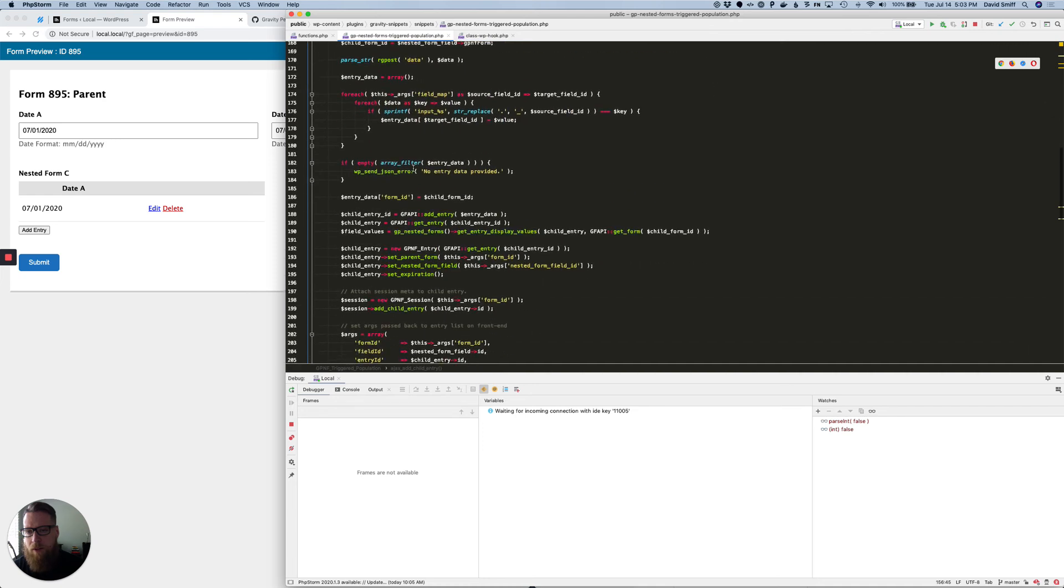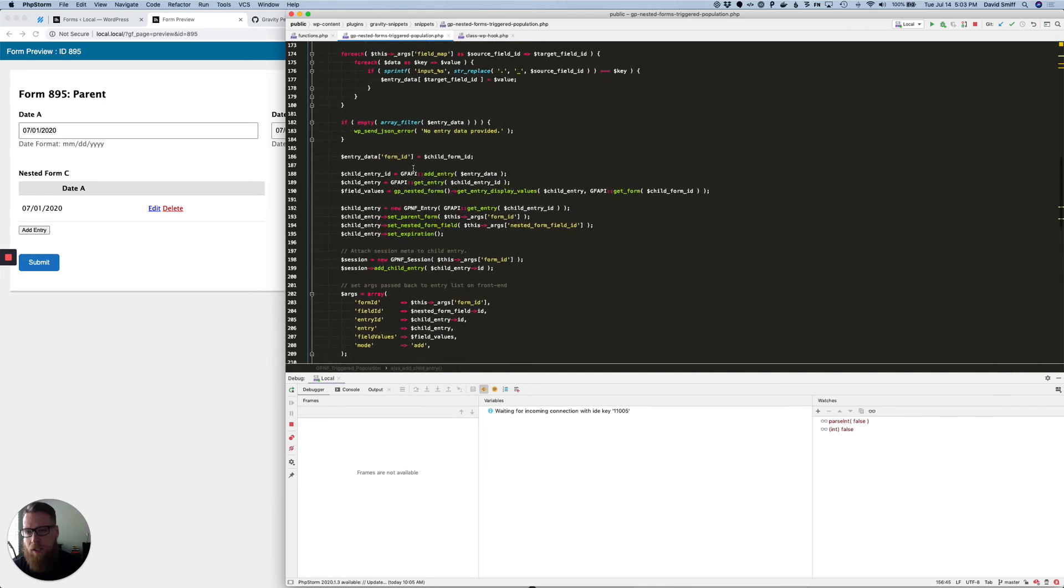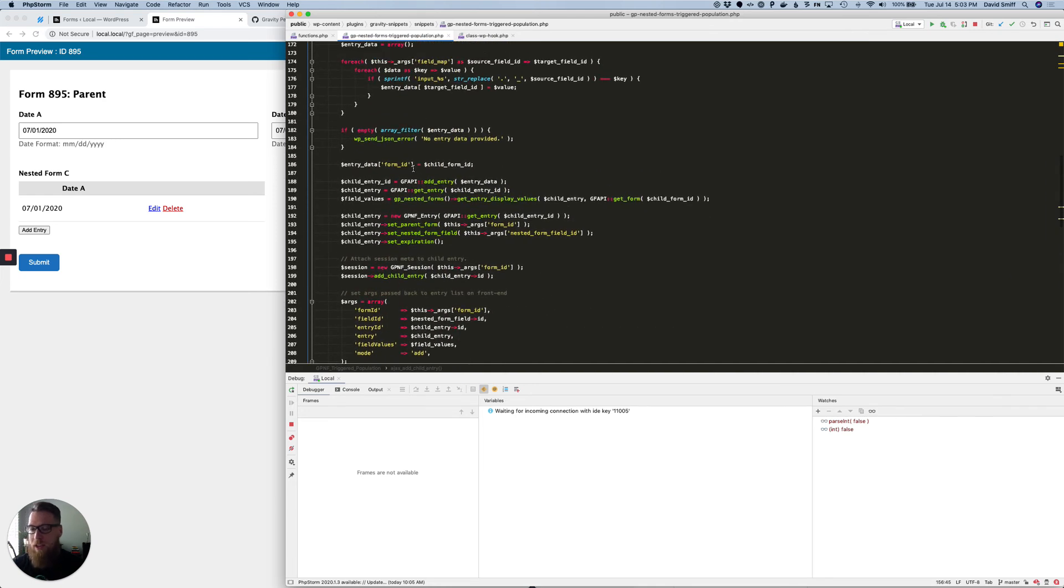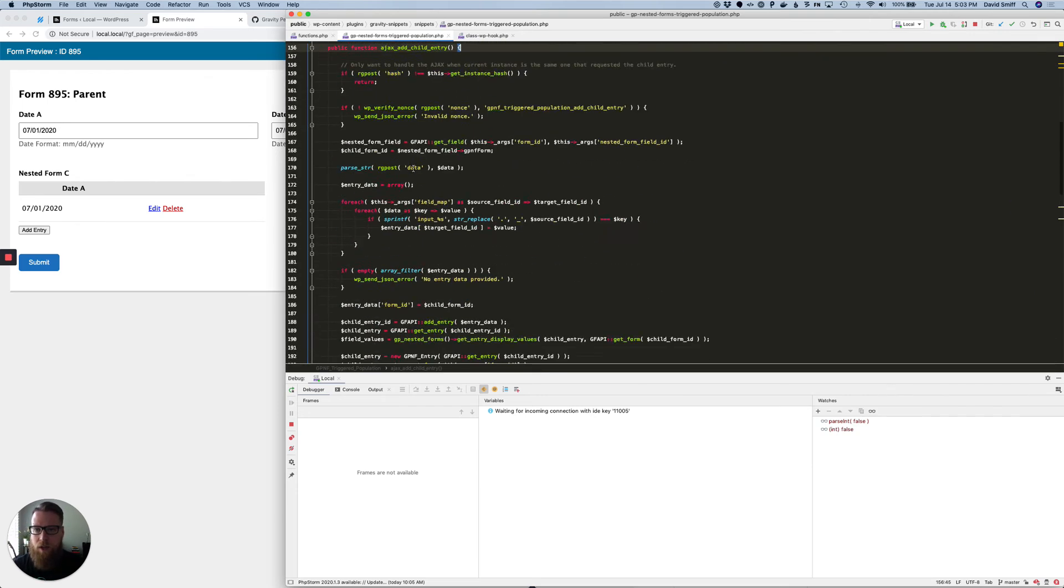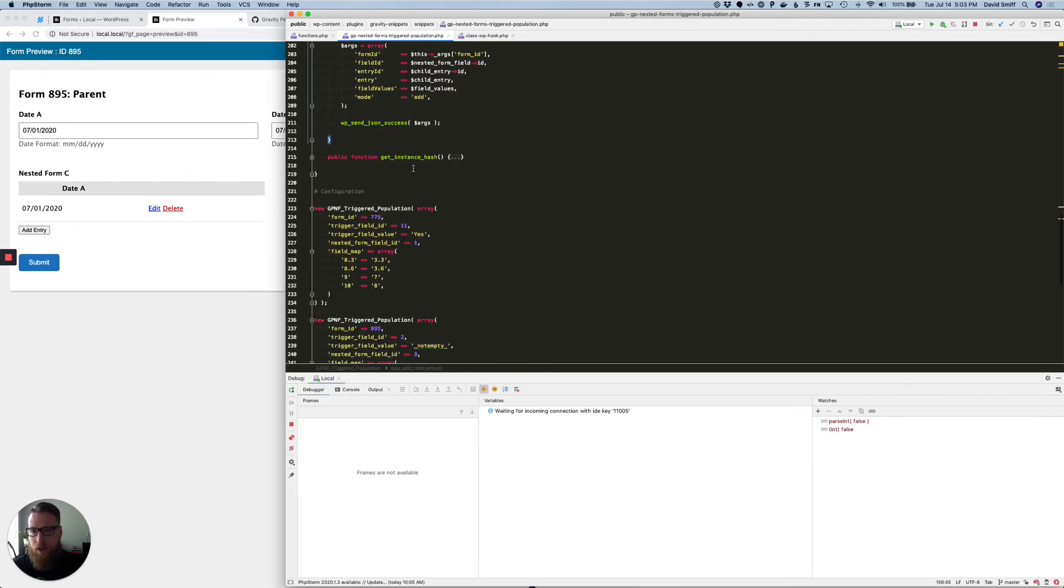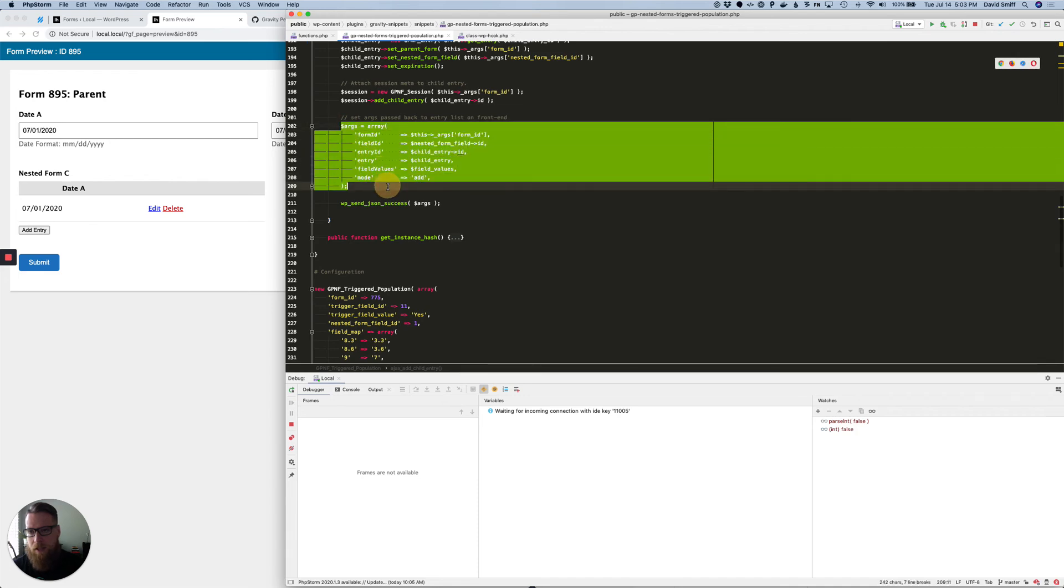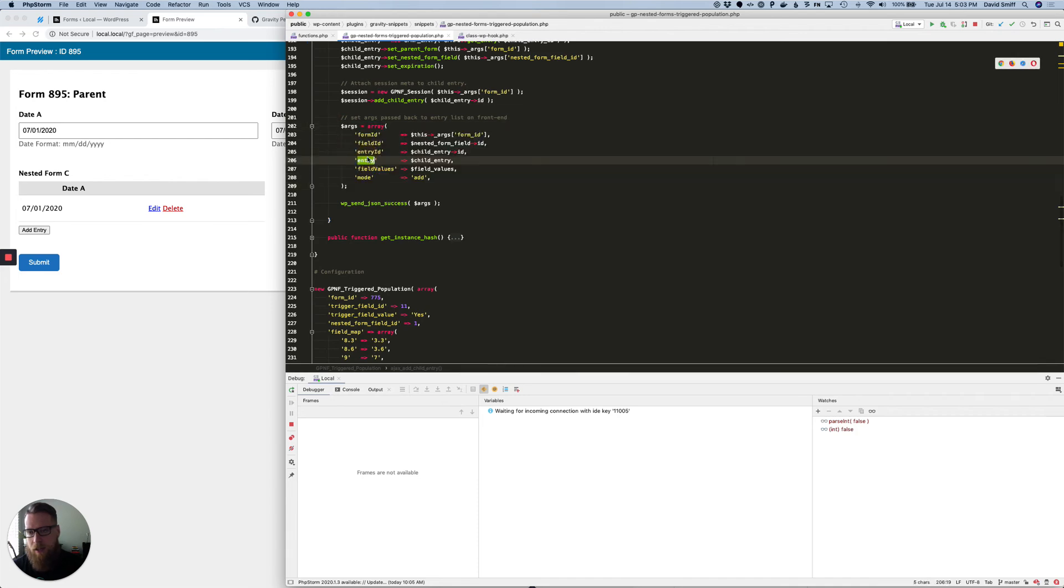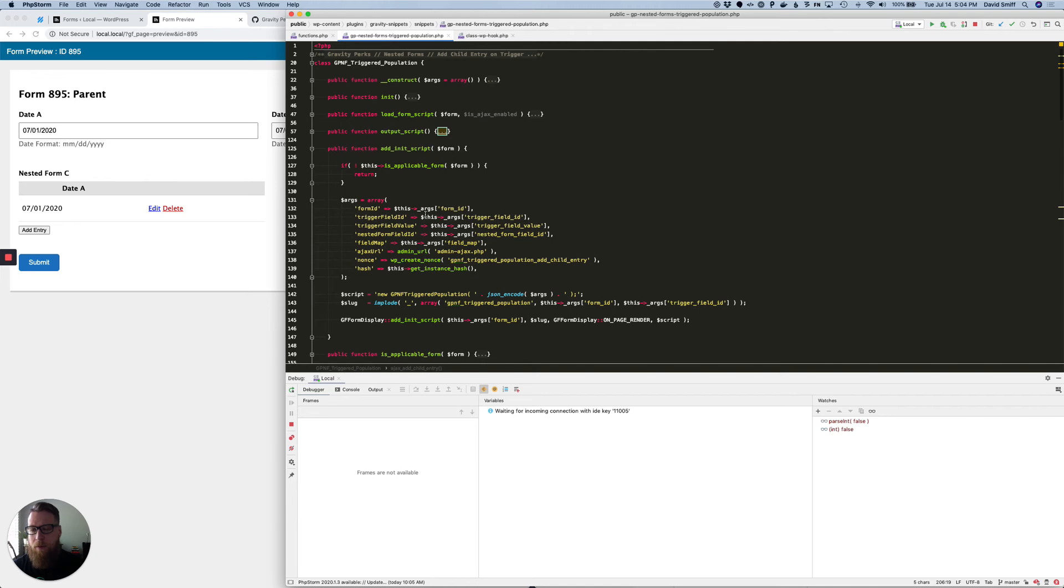you would just need to update this to loop through that date range—so from the first to the fourth. When it's returned right now, it's only expecting a single entry back. So you would need to update the response to handle multiple entries.